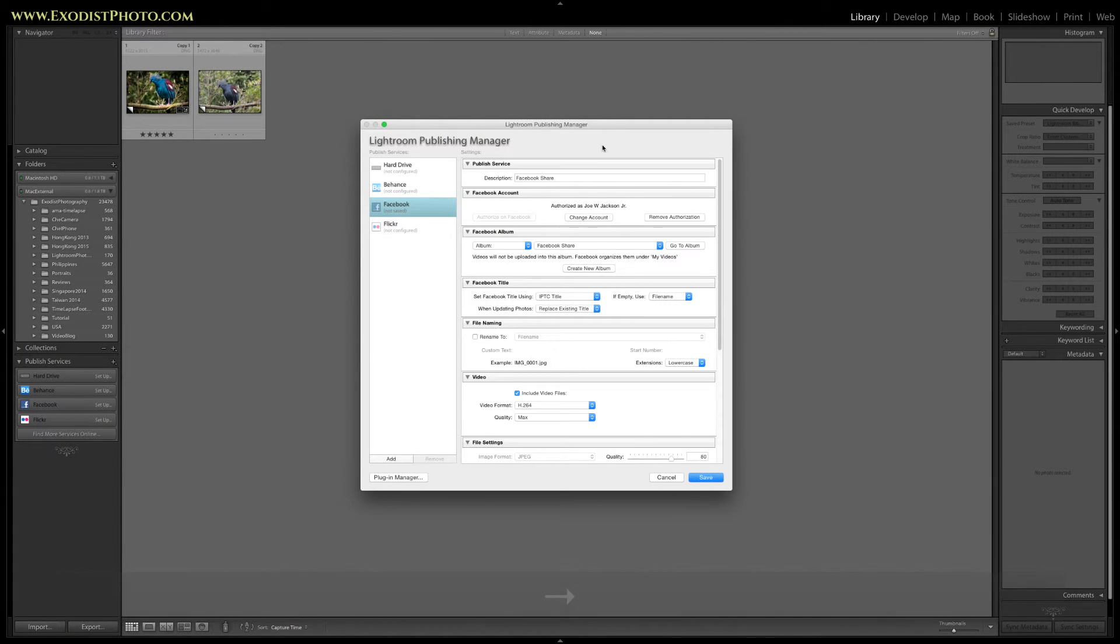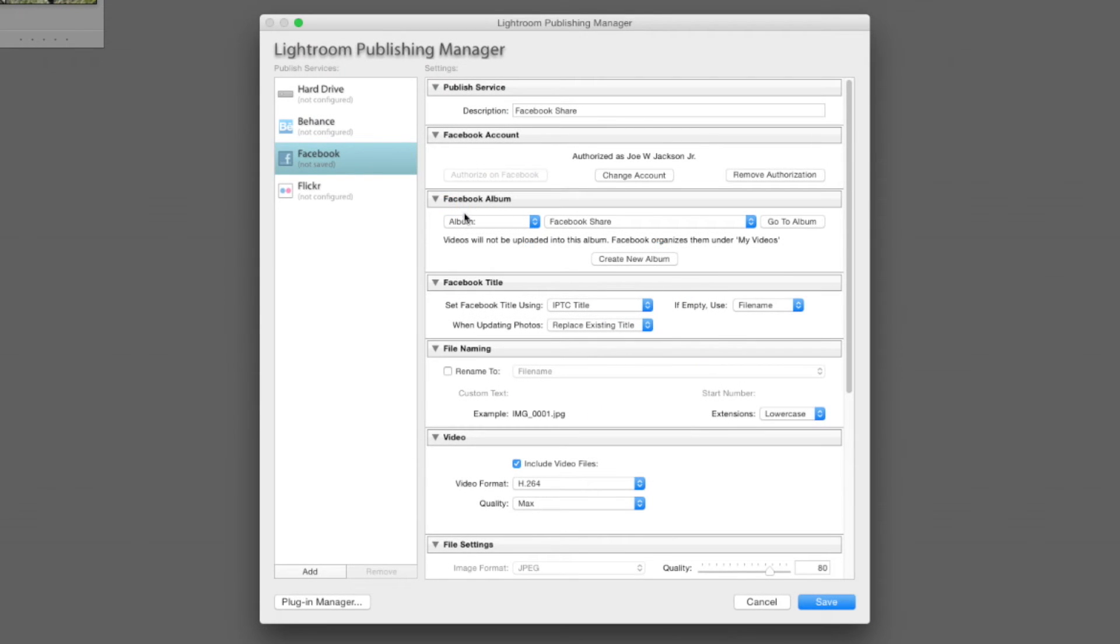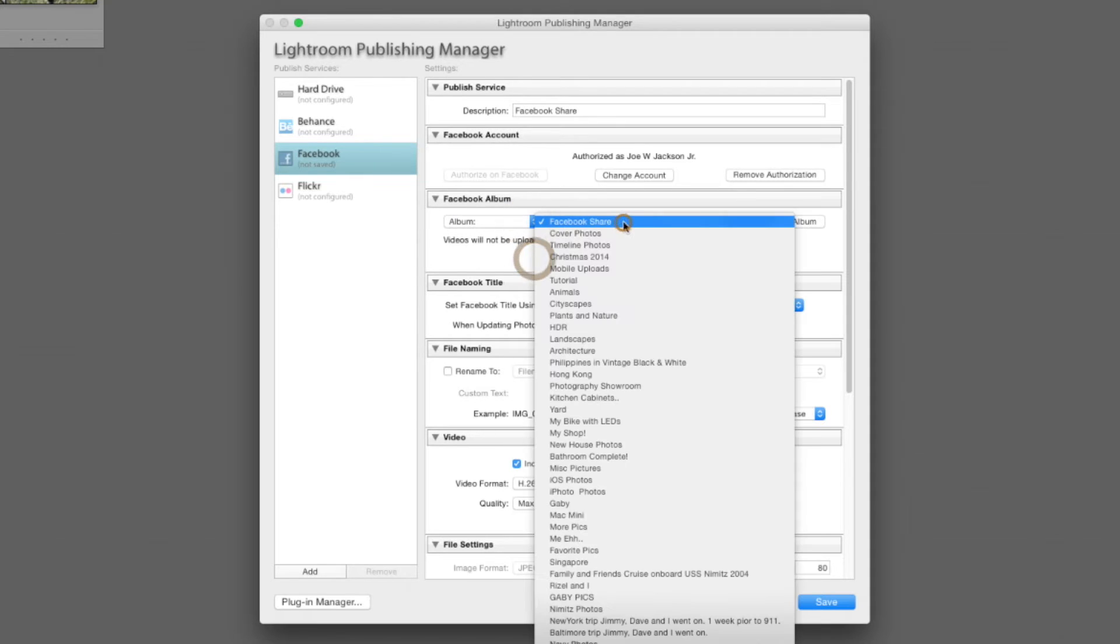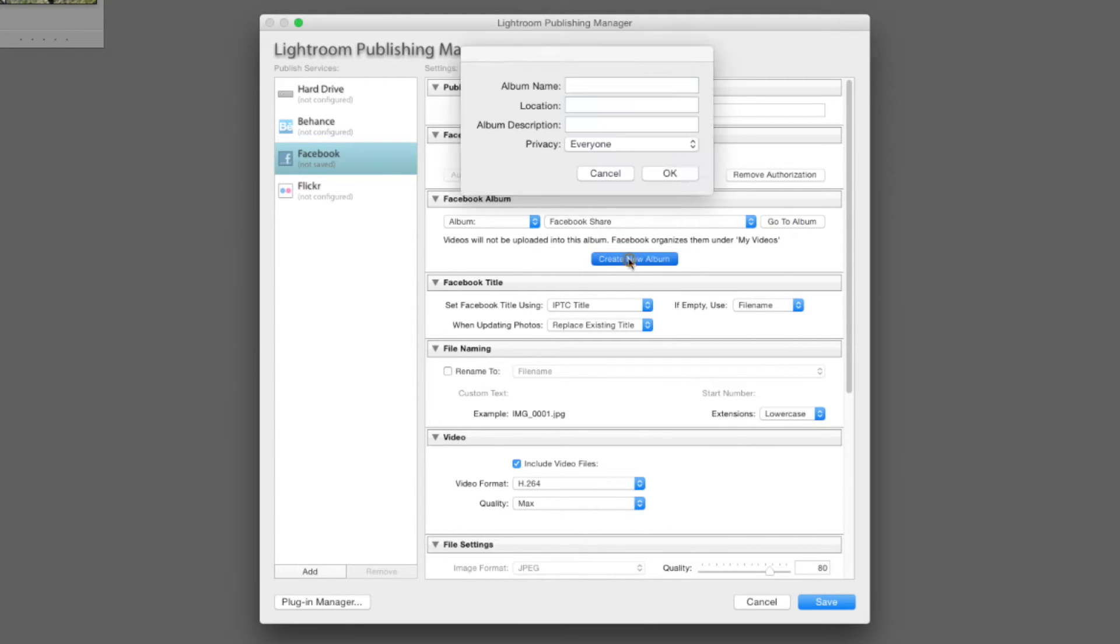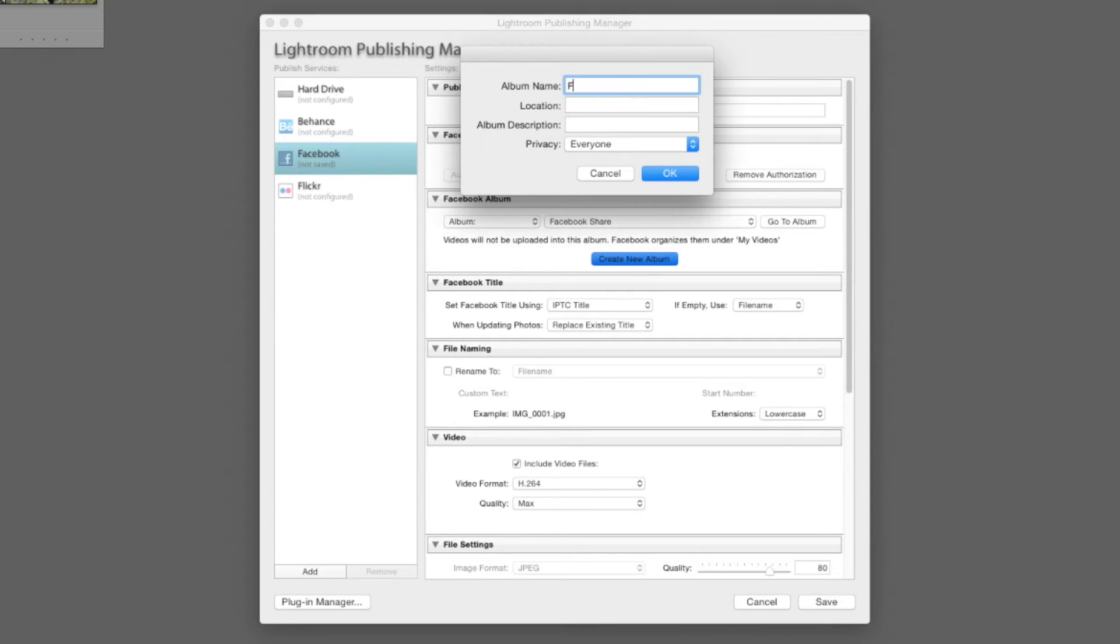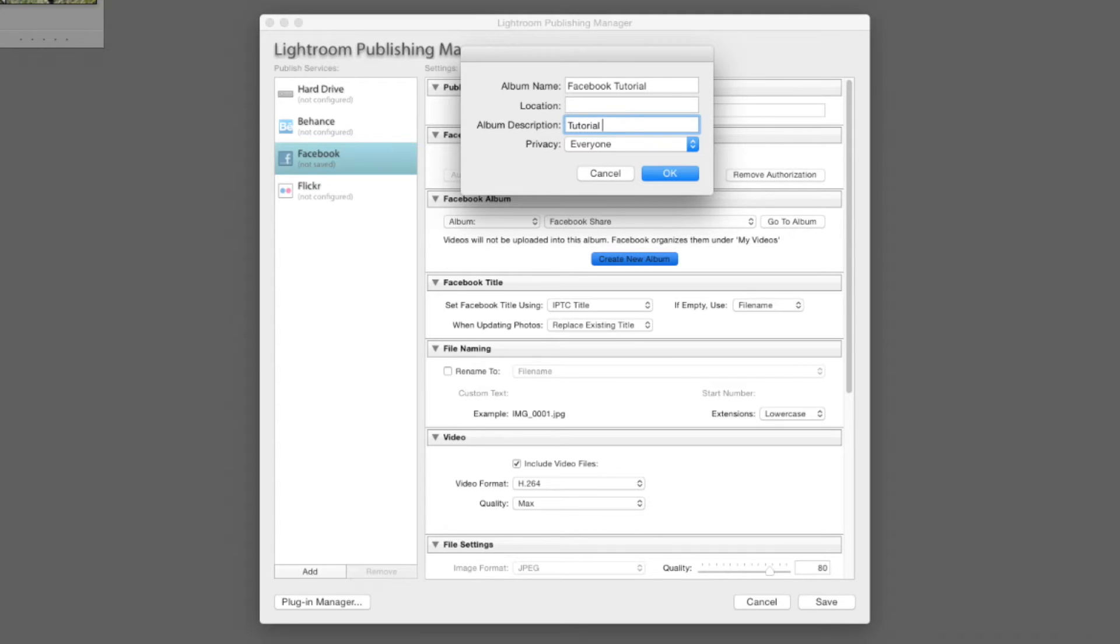Back over here in Lightroom, as you can see we have a few more options that have come up and we're going to choose albums here. For Facebook share, I've already got one of them but I'm going to click on one and put down Facebook tutorial, just for the sake of this tutorial which I will delete later. For location, you don't have to add anything if you don't want to. In the description, just type in tutorial or whatever you want for yours. I am typing in tutorial for Lightroom.